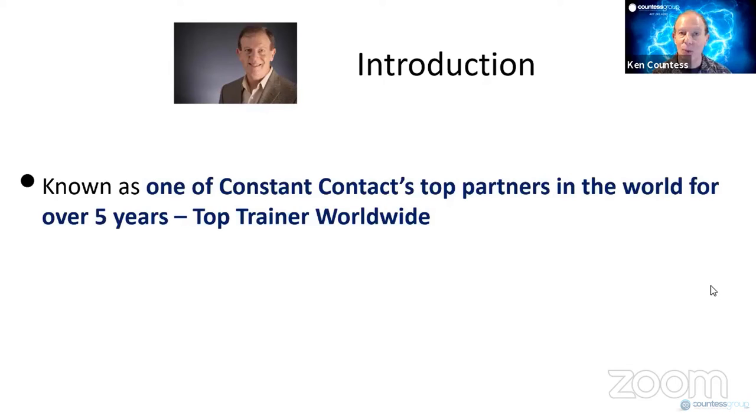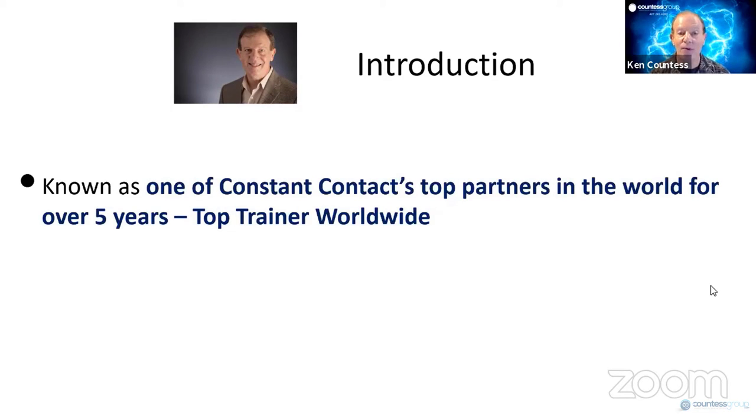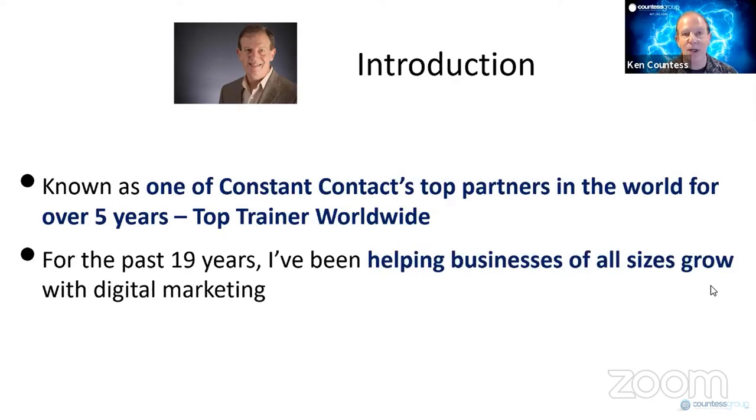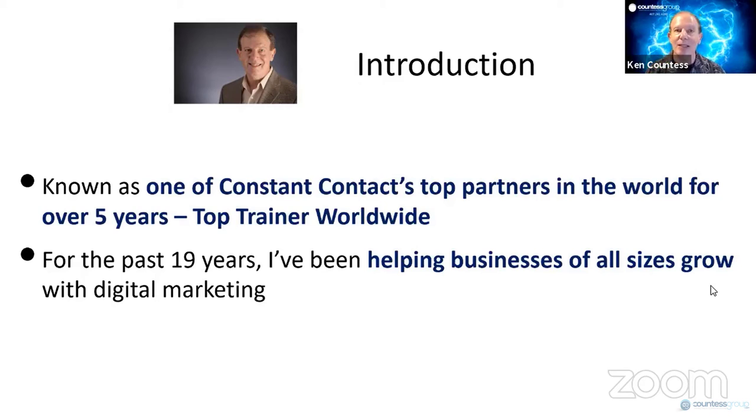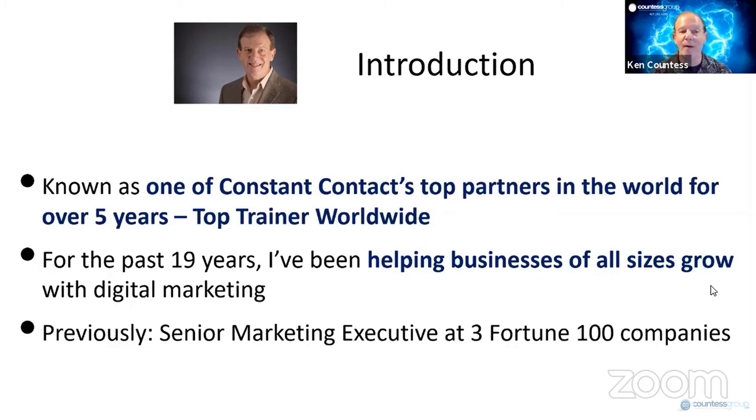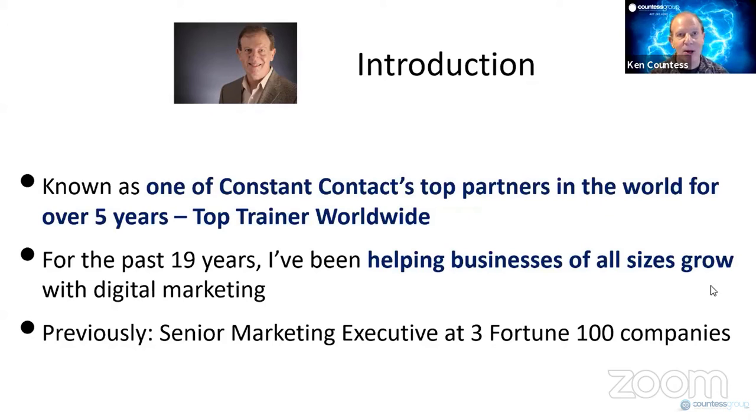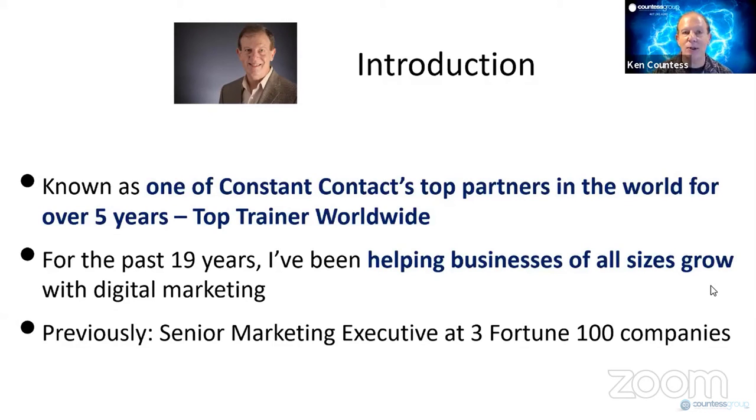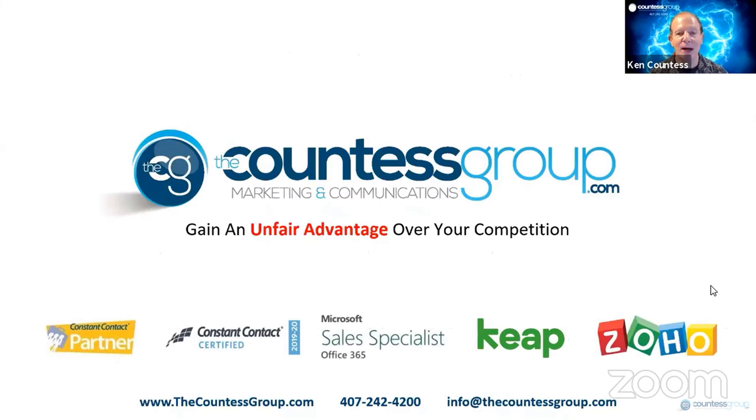I've been known as one of Constant Contact's top partners in the world for over five years. I've been their top trainer worldwide. And for the last 19 years, I've been helping businesses of all kinds grow with digital marketing. Prior to being a Constant Contact partner and an independent consultant, I was a senior marketing executive at three Fortune 100 companies.